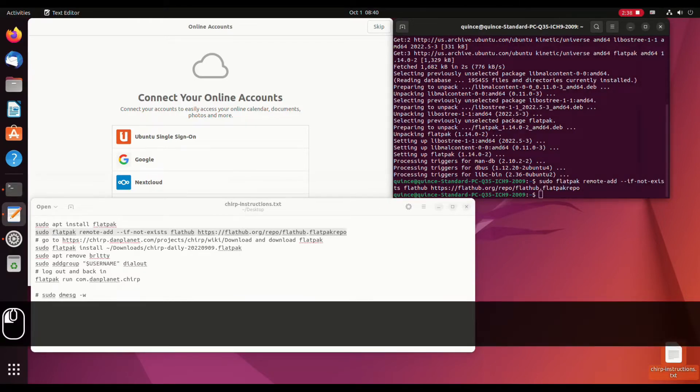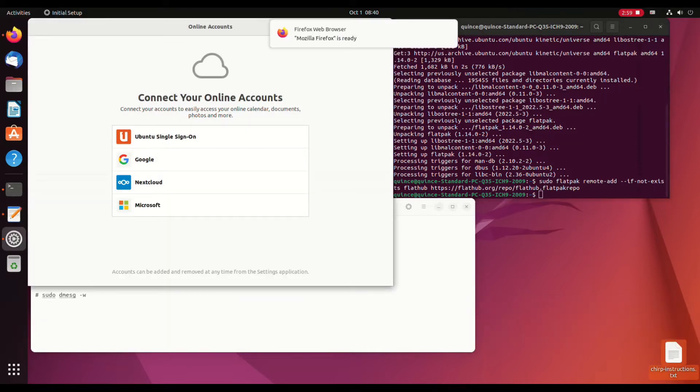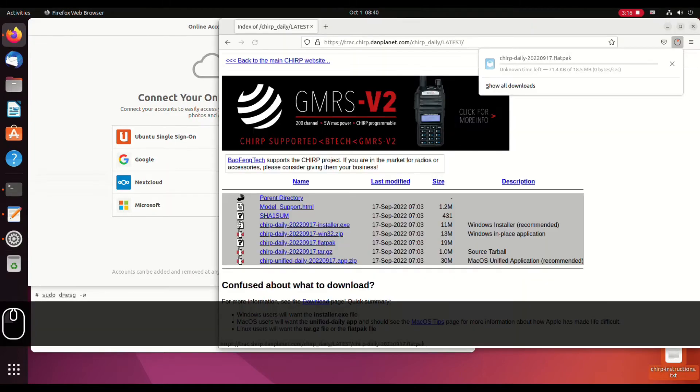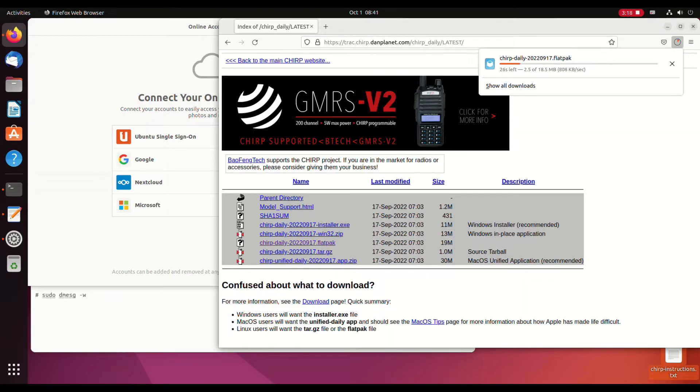This is the default one. And then we're going to download Chirp from Chirp's website. There's a Flatpak on there. So we're going to open Firefox or whatever and paste that in there.